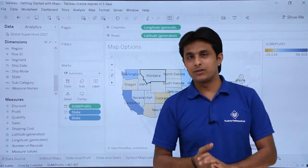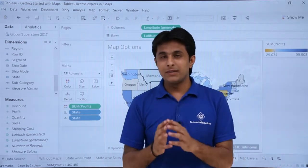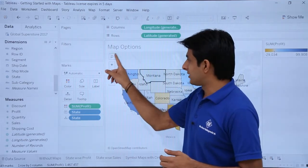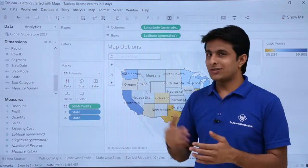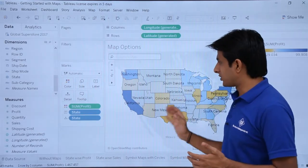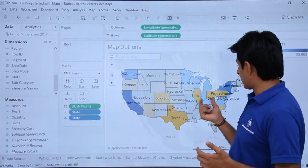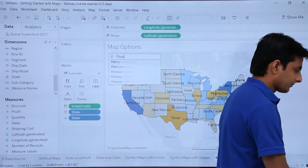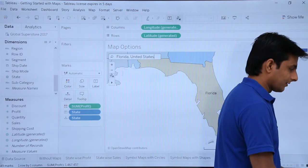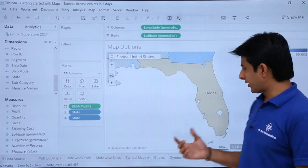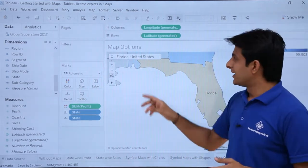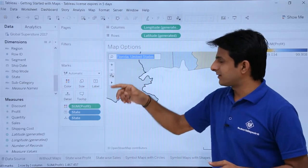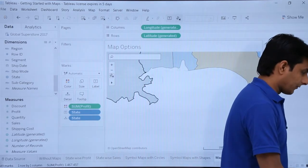If you remember the name of a city or place and want to search for it, you can simply click on the search option and type the name. For example, if I search for Florida and press Enter, the Florida area gets expanded and zoomed in. Same way, you can search for other places like California.